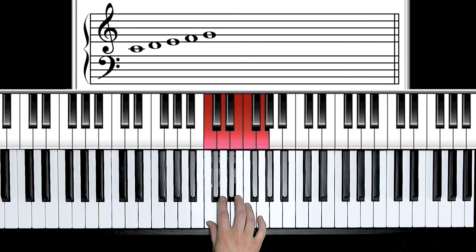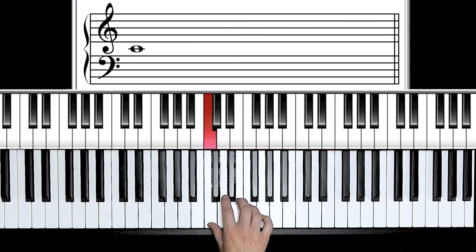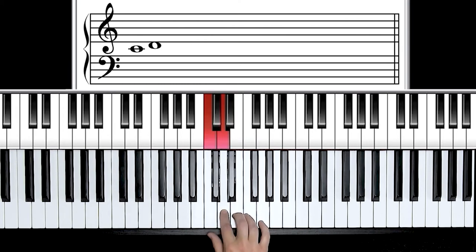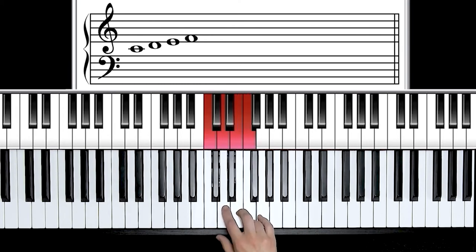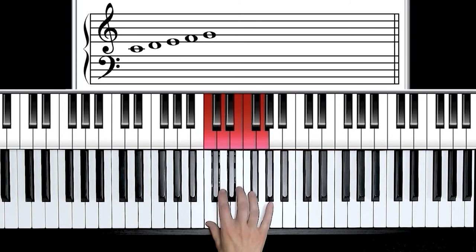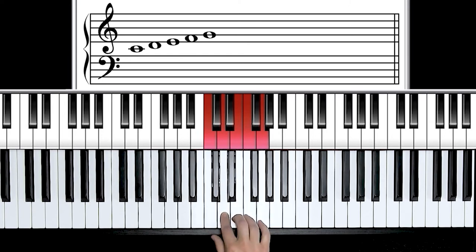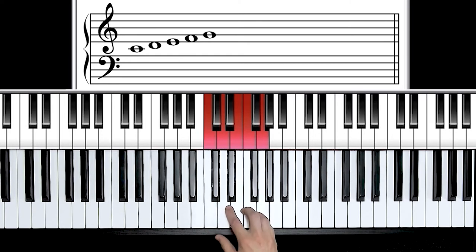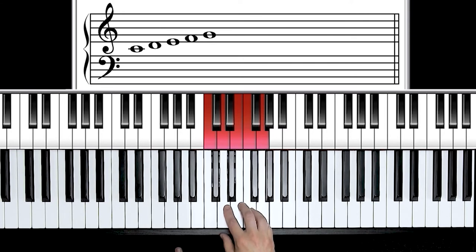So let's practice that one more time. We have C, start note, whole, whole, half, whole. Start, whole, whole, half, whole. Just memorize that, memorize that, get that comfortable.